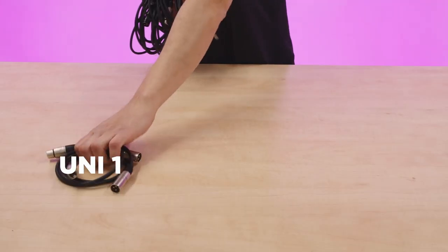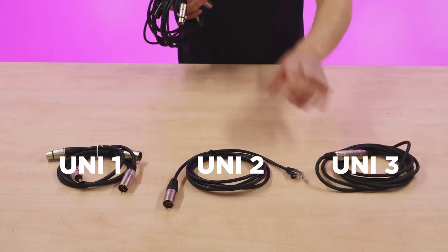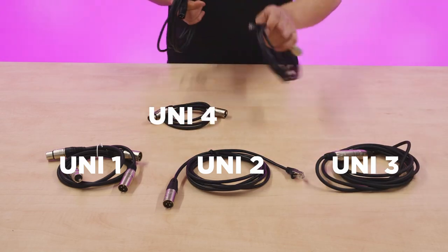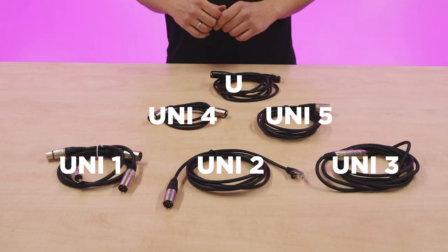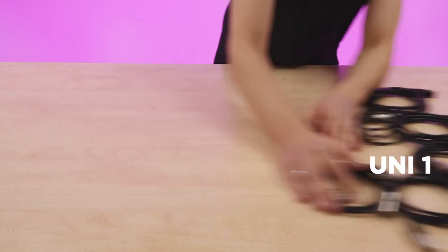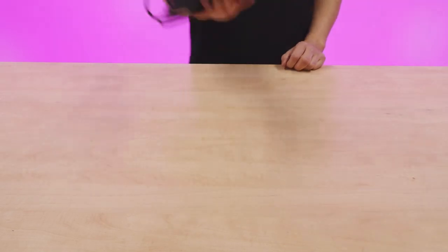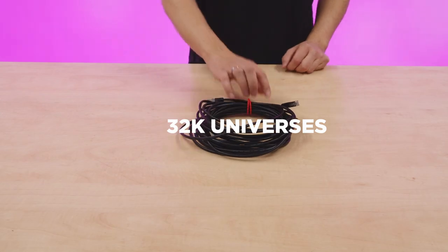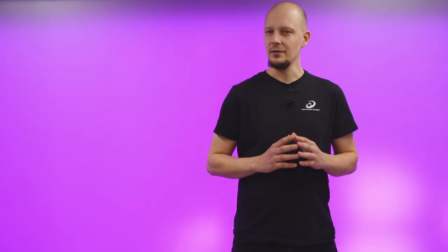With ARTNET, you can combine multiple DMX universes and send the data over a single Ethernet cable. This is already a huge advantage compared to the need for a separate cable for each DMX universe.